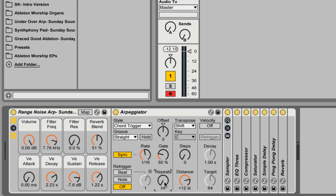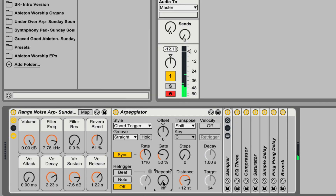Down here at the bottom, you have a repeats knob. This allows you to set how many times the arpeggiator will actually cycle through. By default, it's set to infinite, so it will just arpeggiate as long as you continue to hold down notes. But you can also limit the number of repeats — for example, if we set it to four, it will only play back four times.